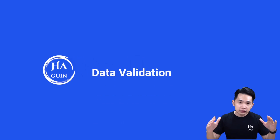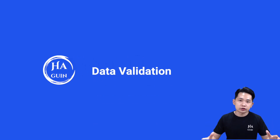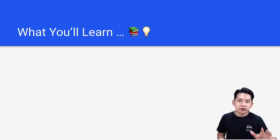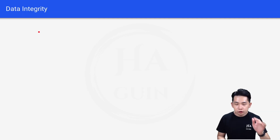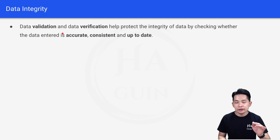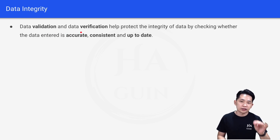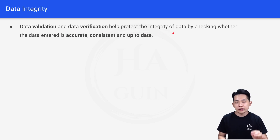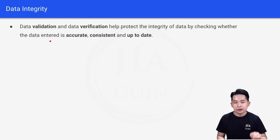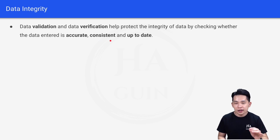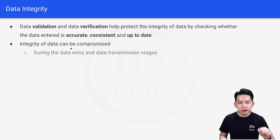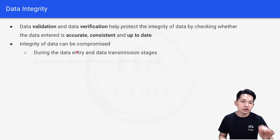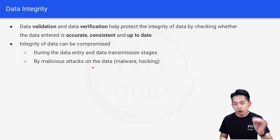Welcome back. Let's talk about data validation. In this video you will learn about data integrity as well as different methods of data validation. Data validation and data verification help protect the integrity of data by checking whether the data entered is accurate, consistent, and up to date. The integrity of data can be compromised during the data entry and data transmission stages, as well as by malicious attacks.